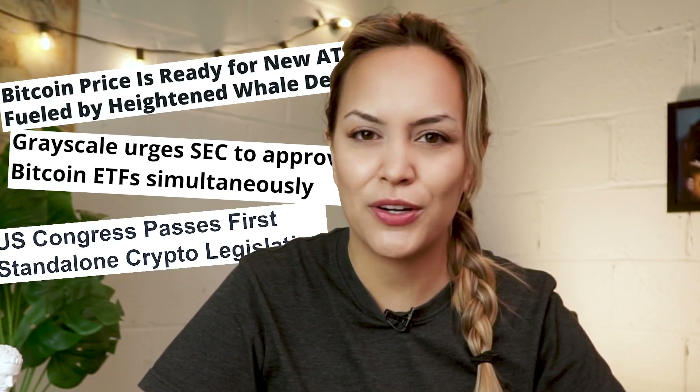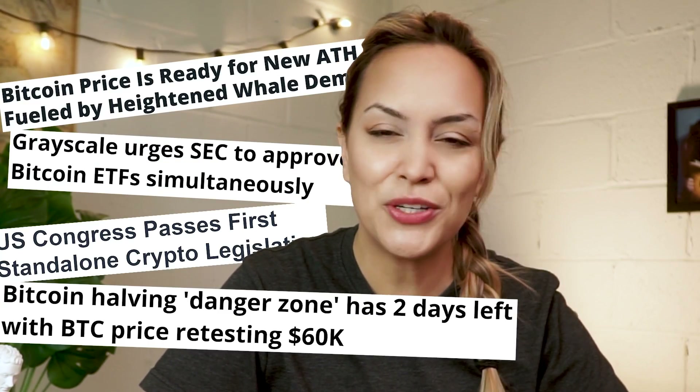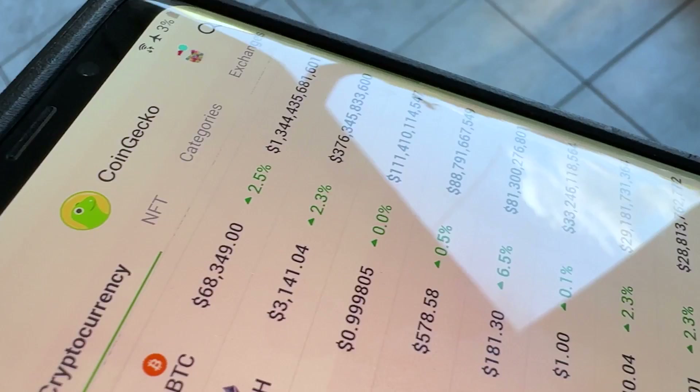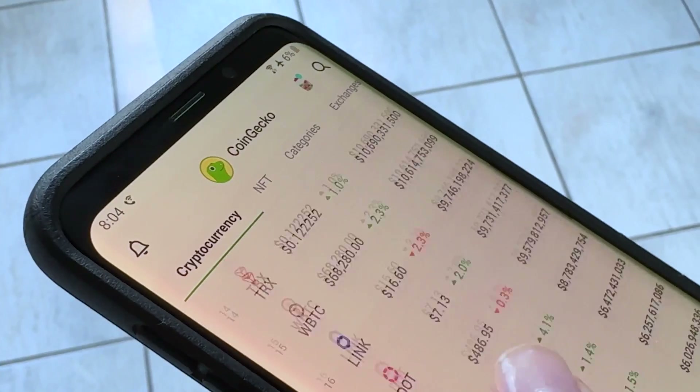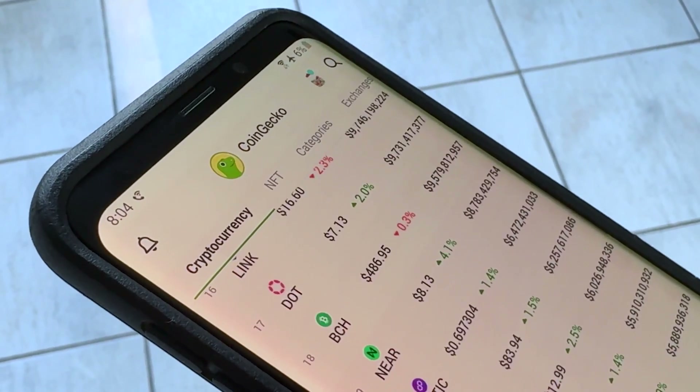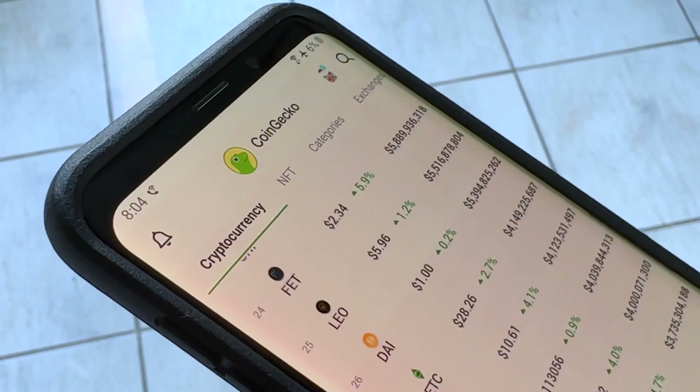If you're watching this video, you probably want to stay on top of the crypto markets wherever you are. So stick around as we explore the ins and outs of our mobile app and how it can help you navigate the world of crypto from the palm of your hand.